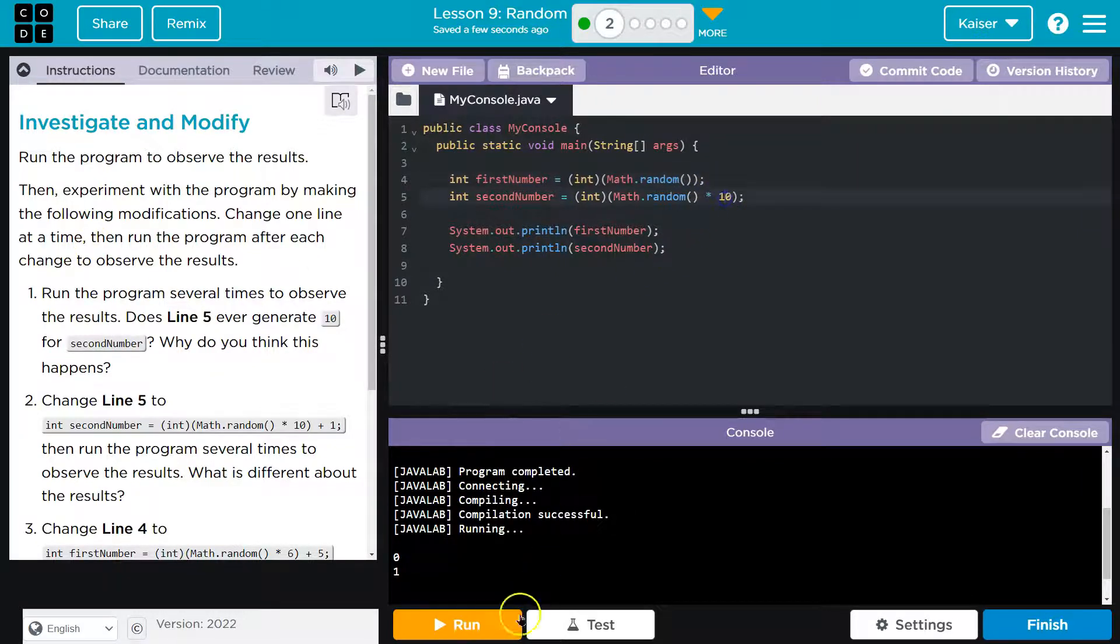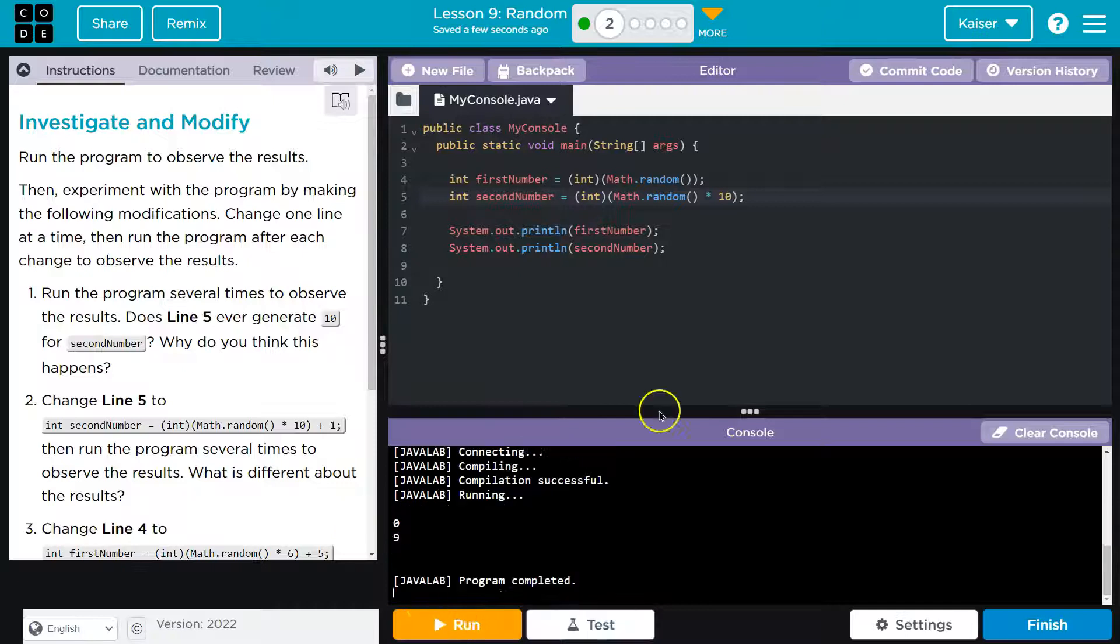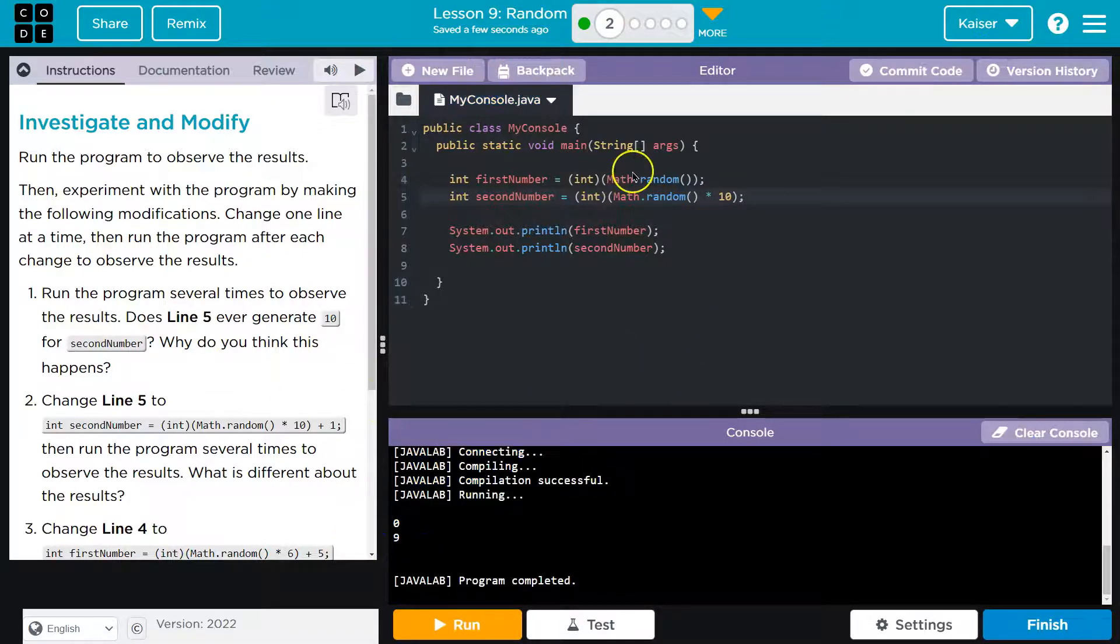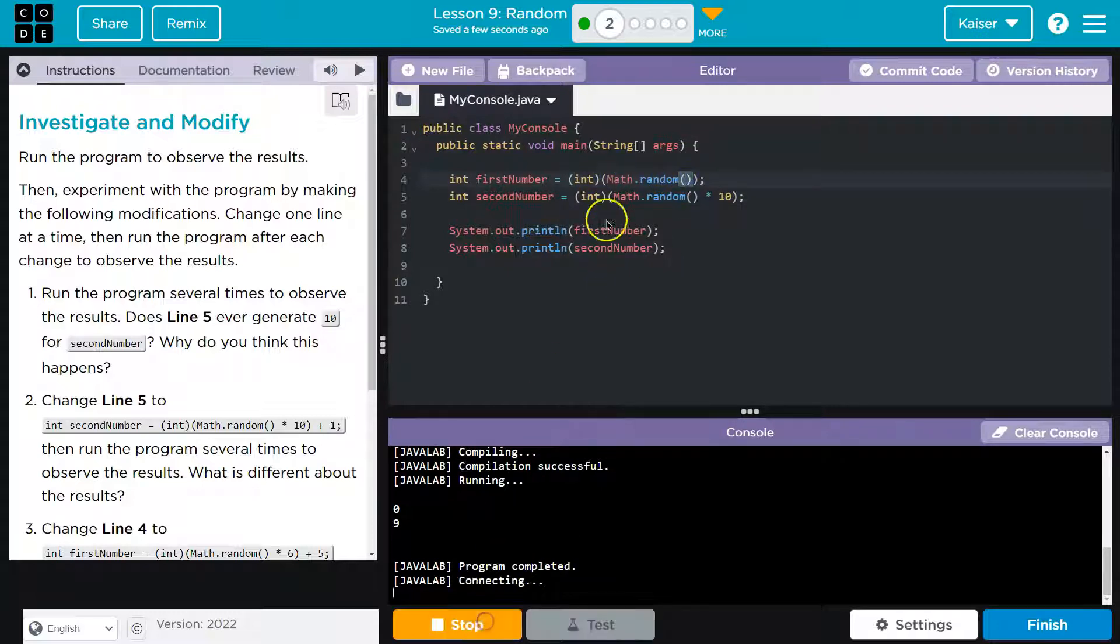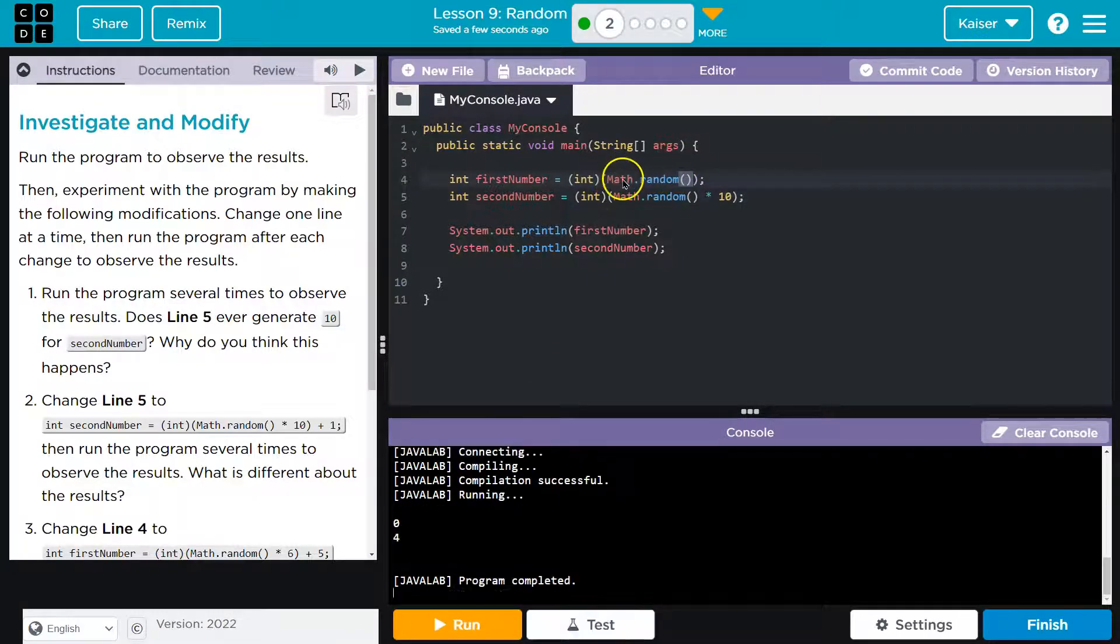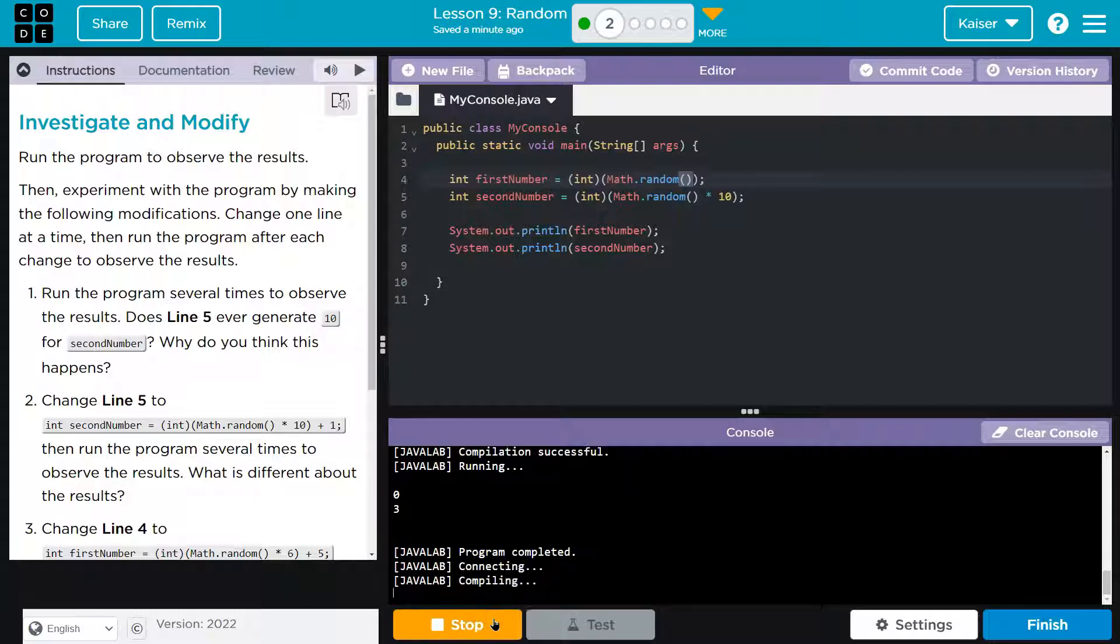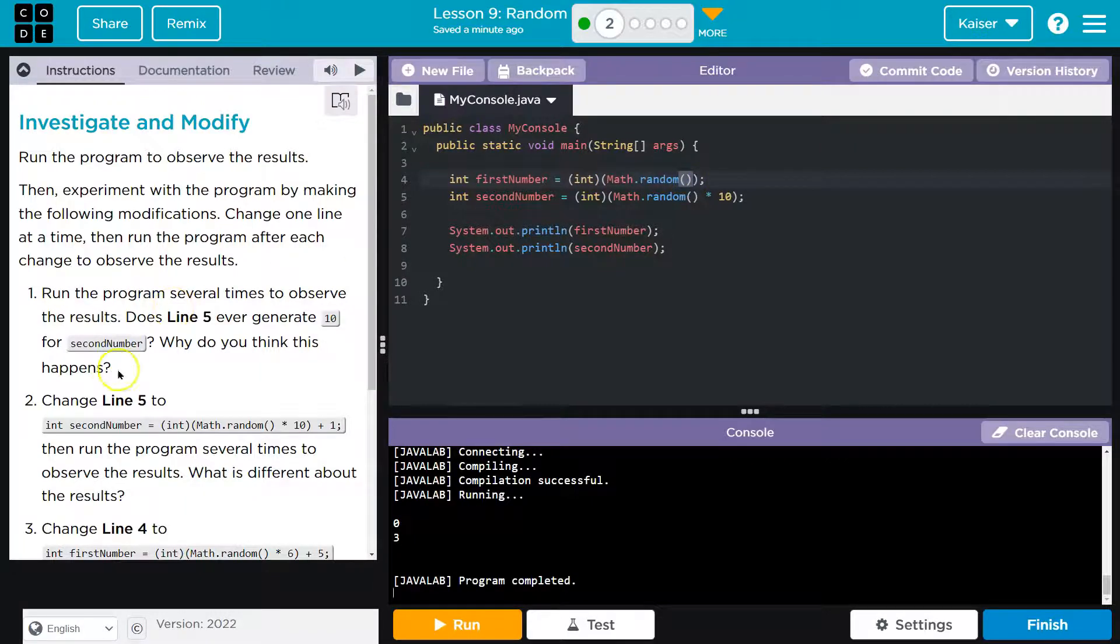Now, this one's times 10, which is why this can be greater than one sometimes, like it being nine there, whereas this one is not. So I assume it will always be zero because it's getting cast and its only options are zero or 0.99. So it will just be zero.